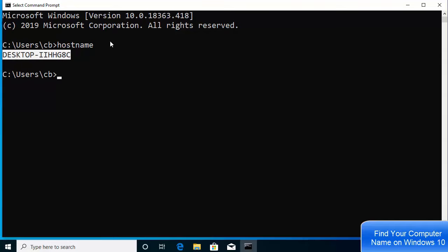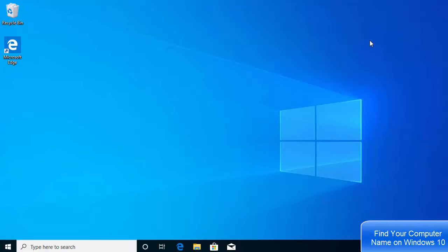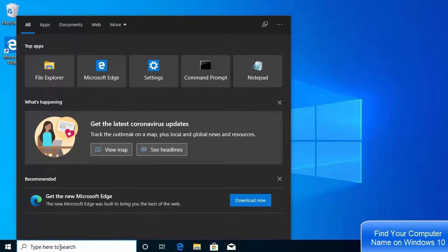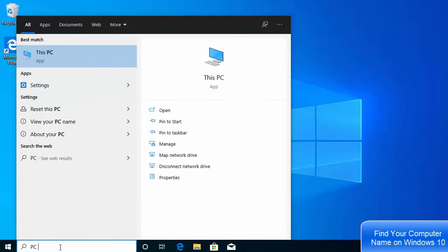So this is how you can use the Command Prompt to know the computer name. Now let's see the second method. In the second method, you can just search for PC name in the search bar.